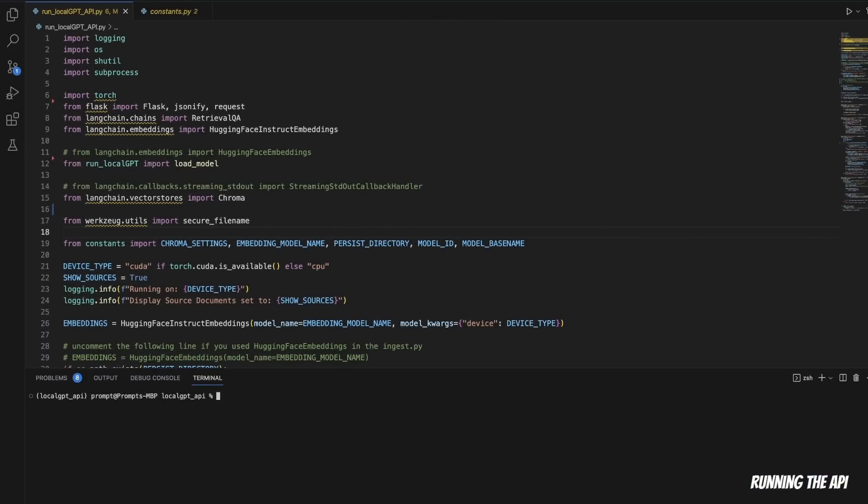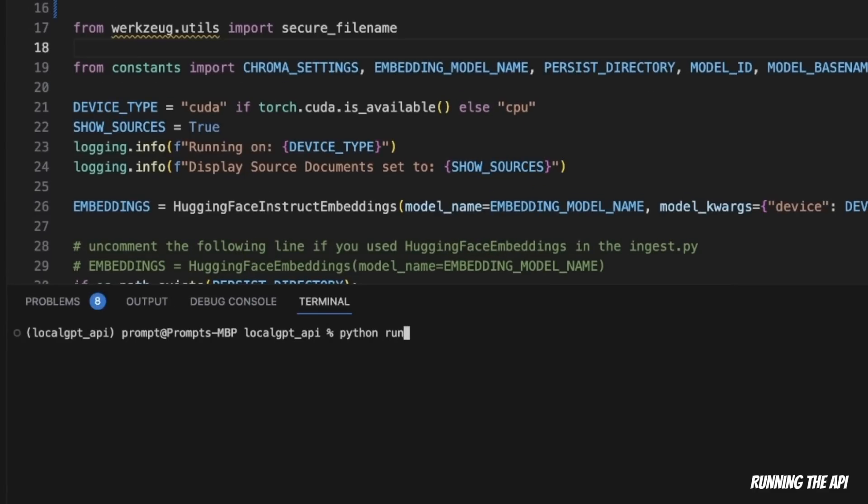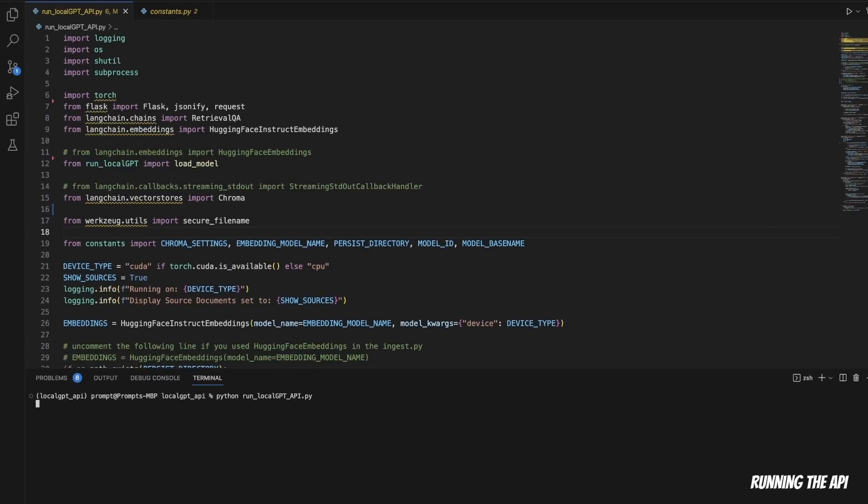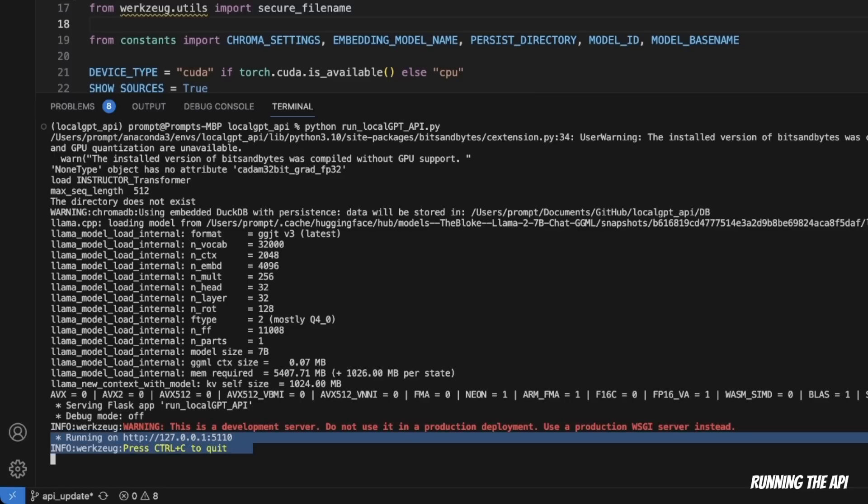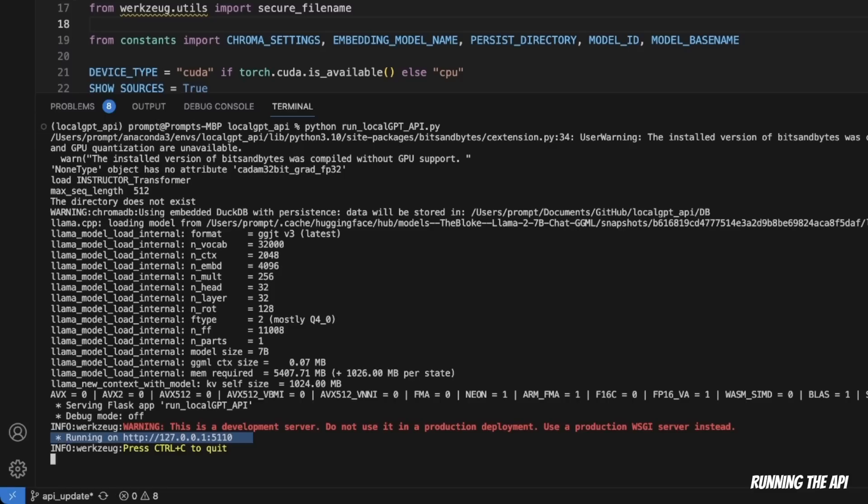Now let me show you how to run the API, and then I'll walk you through the code. In order to run the API, you need to be in the root folder of the Local GPT project, and then you need to simply type python run_local_GPT, and then we are going to use the API file. And this will start running the API. Now this will take a little bit of time, but then it will load and you will see something like this. So it's actually running on this specific address, which is the localhost address with port 5110.